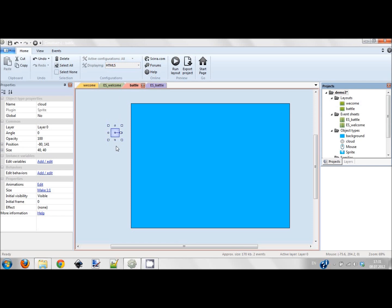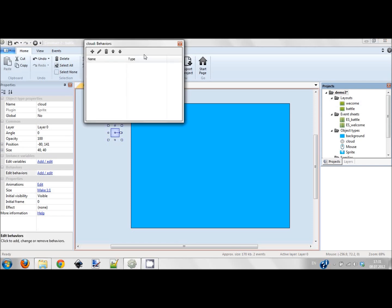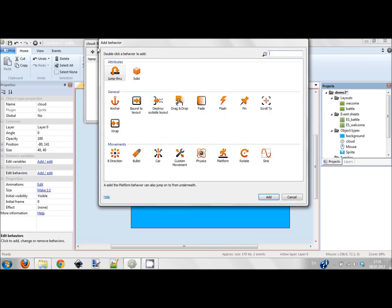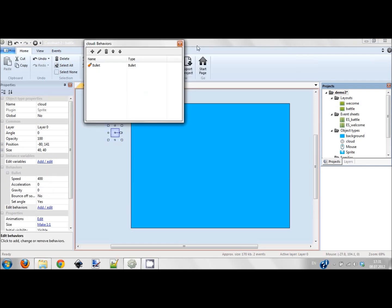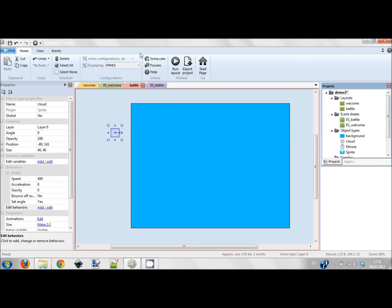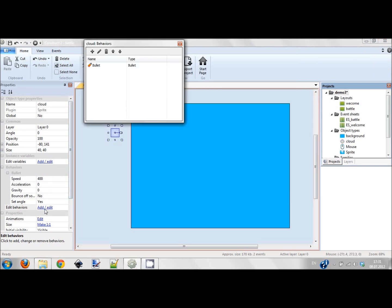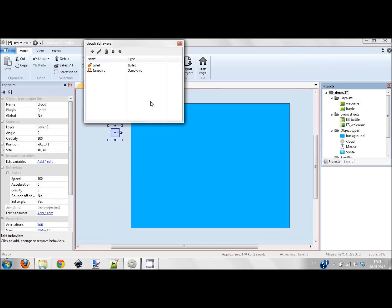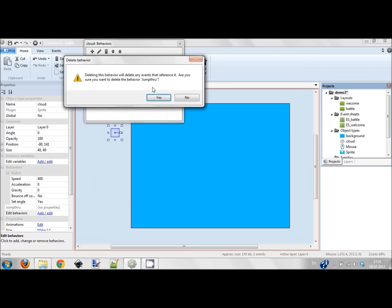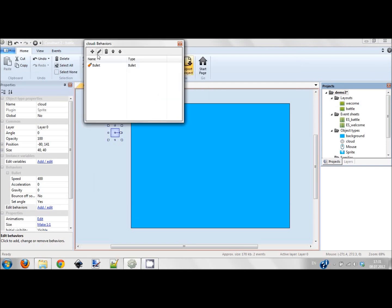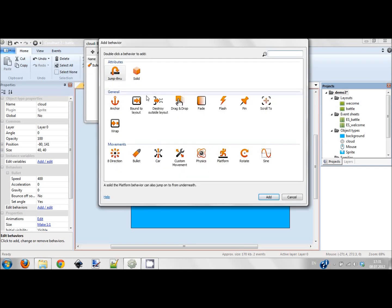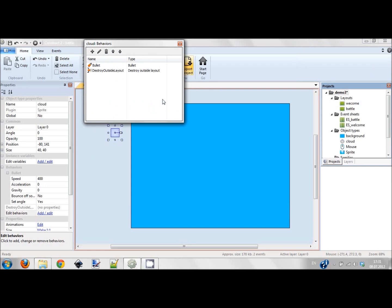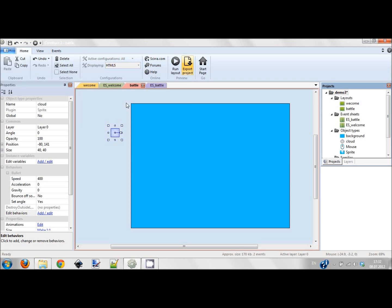I'm adding a behavior - this behavior is bullet. I also add the behavior destroy outside layout because I don't want to have that many objects just flying around. It will have a negative impact on the performance of my game.